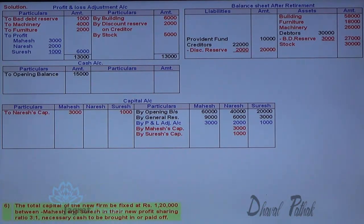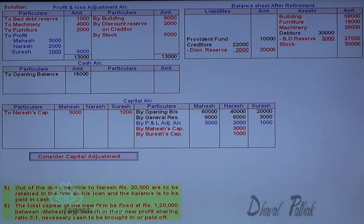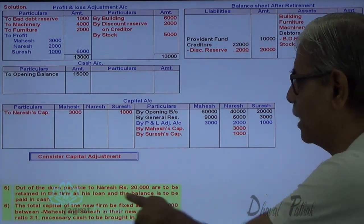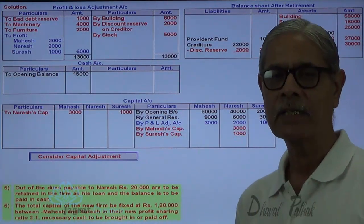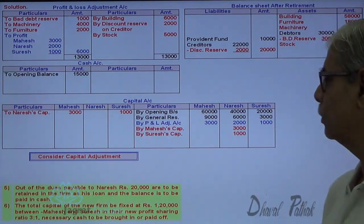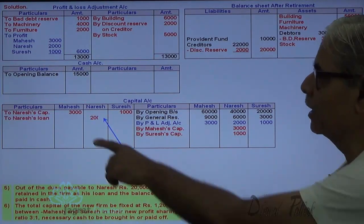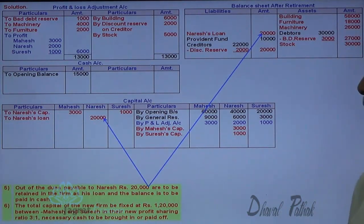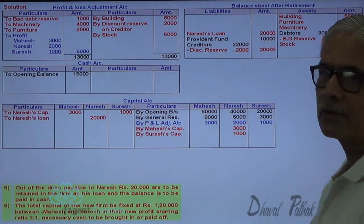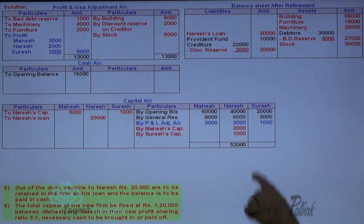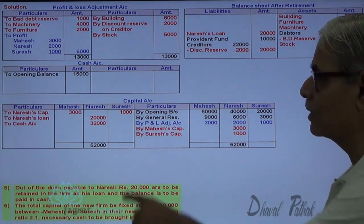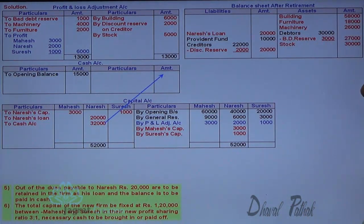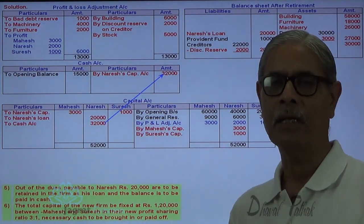After goodwill adjustment, determine the amount payable to the retiring partner. Out of the dues payable to Naresh, 20,000 is to be retained in the firm as a loan and appears on the balance sheet liability side. From the total of 52,000, deduct the 20,000 loan, leaving 32,000 to be paid in cash. So Naresh's capital account is debited and cash account is credited for 32,000, thereby closing his capital account.